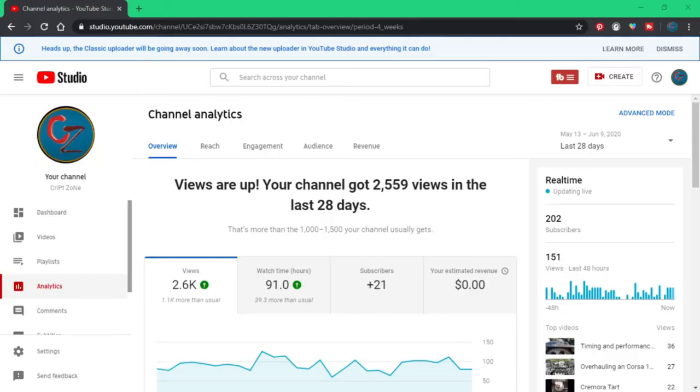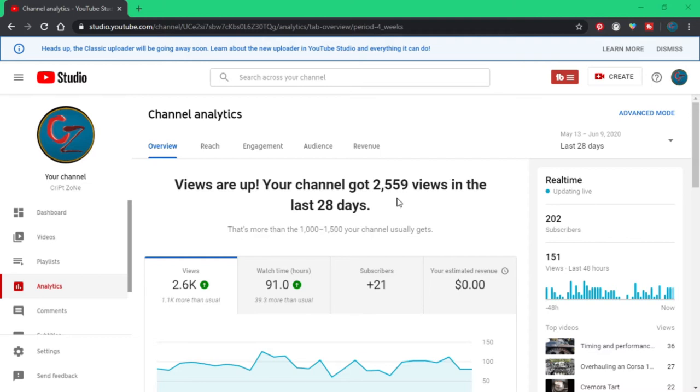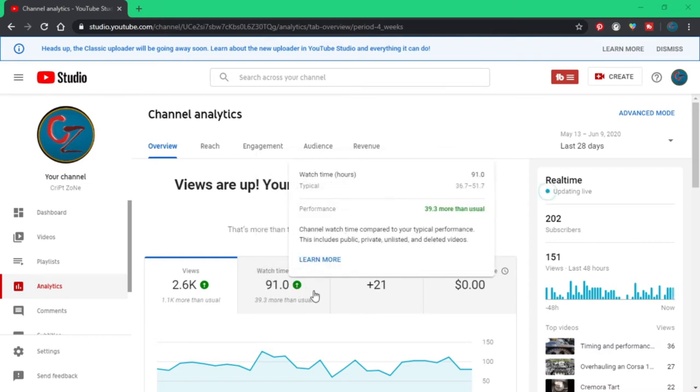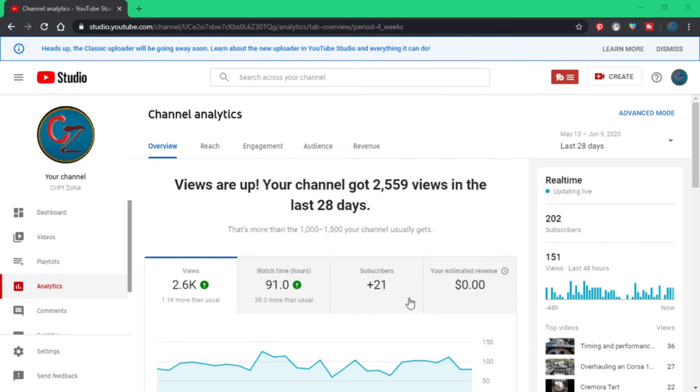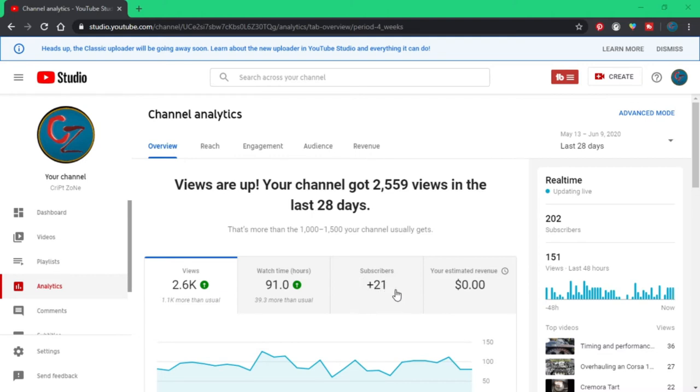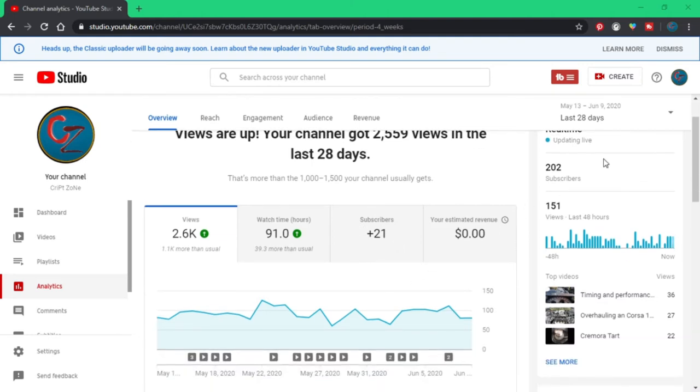Okay guys, I think it's time that I show you some stats. Just for this month alone I have gained 2,559 views on my videos. I have added 21 subscribers just for this month. I'm standing on a whopping 202 subscribers. Thank you very much guys.